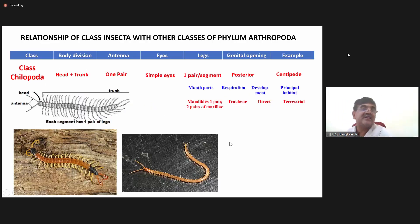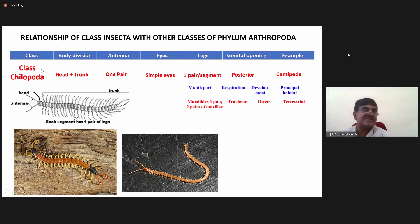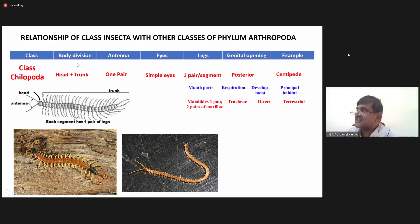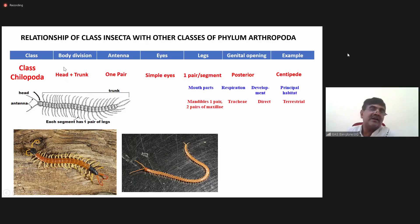The next class is Chilopoda. The examples are centipedes. In the earlier two classes — crustaceans and arachnids — the body was divided into cephalothorax and abdomen, but in case of Chilopoda, the body is divided into head and trunk.